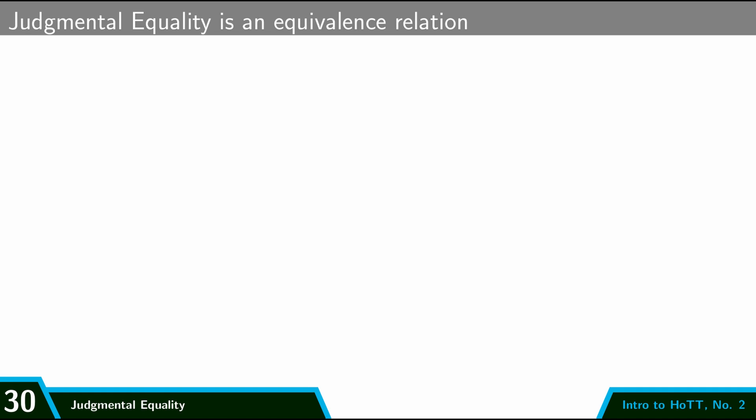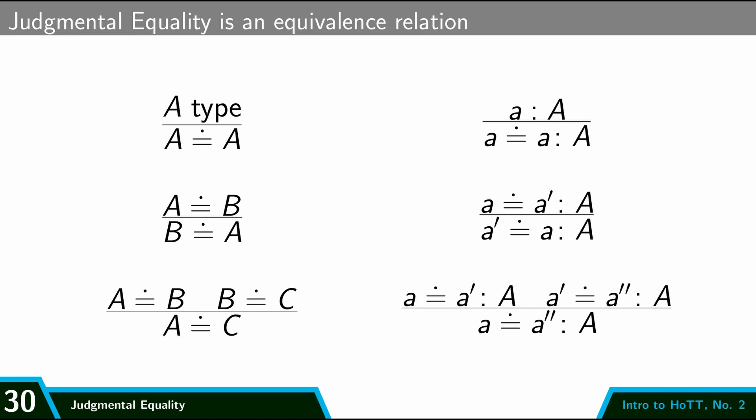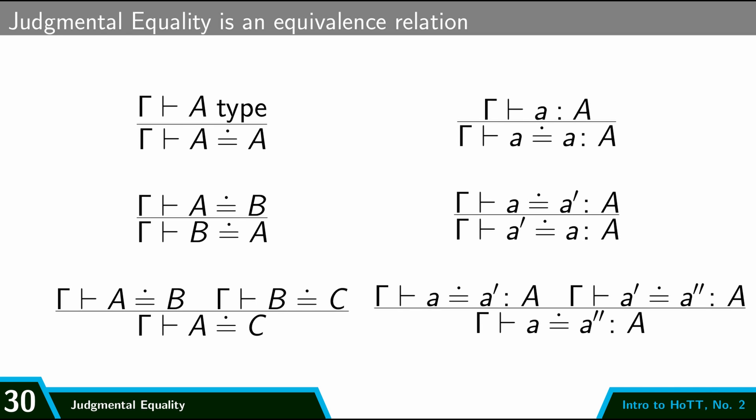So let me close this section on judgmental equality by mentioning that judgmental equality is an equivalence relation. So we can assert all the following laws in our HoTT deductive system to tell us about how judgmental equality works. And again here I've written all of these rules without the context, but you might see them with the contexts. So this is what that would look like.